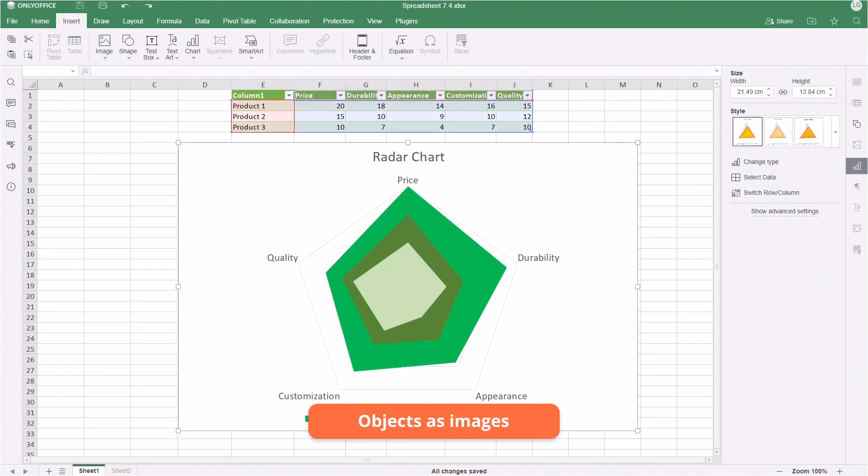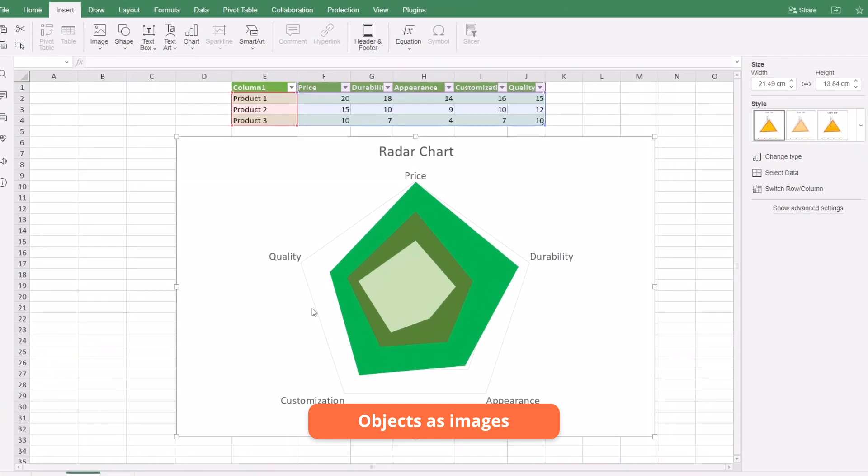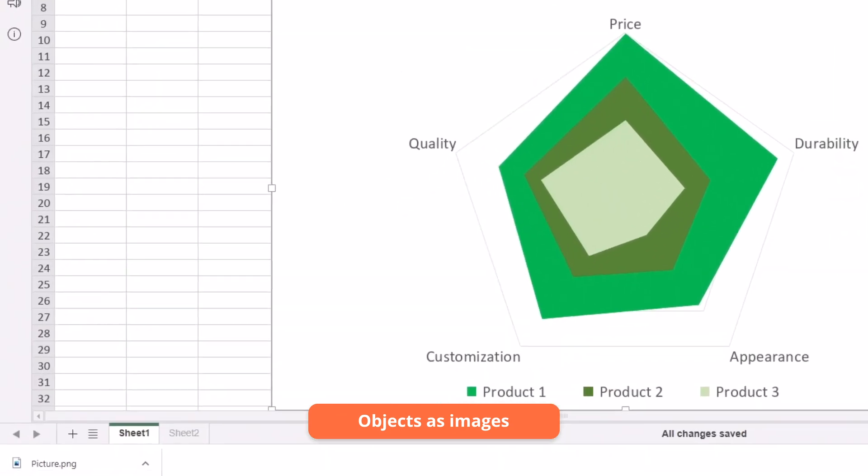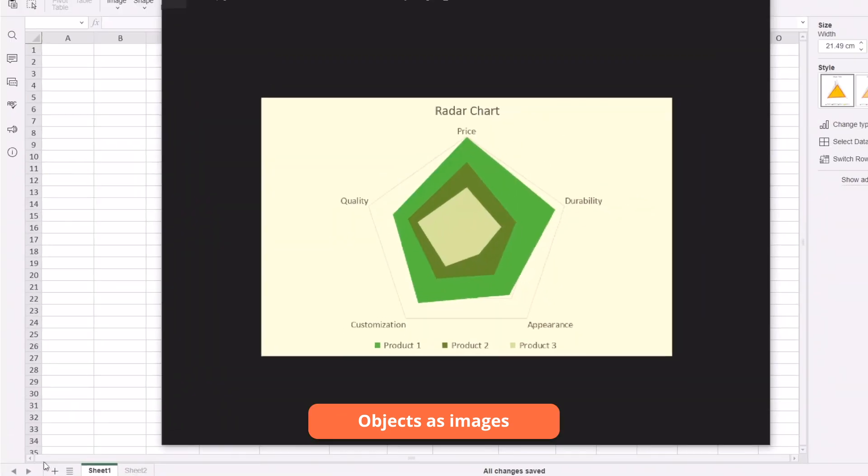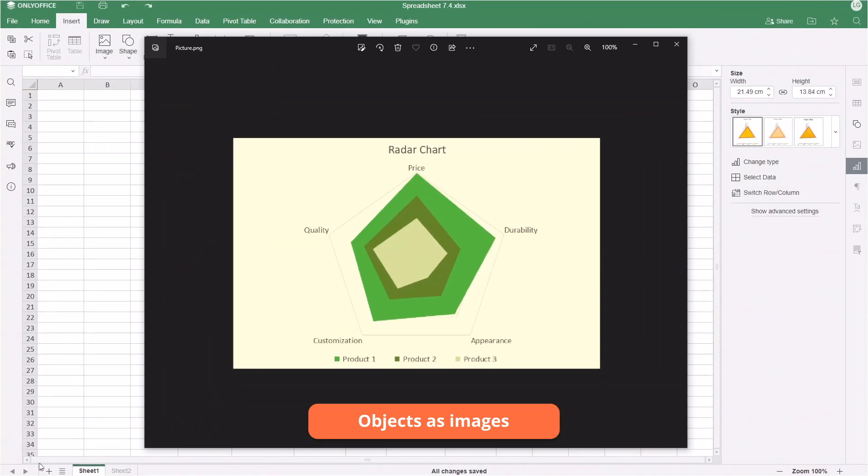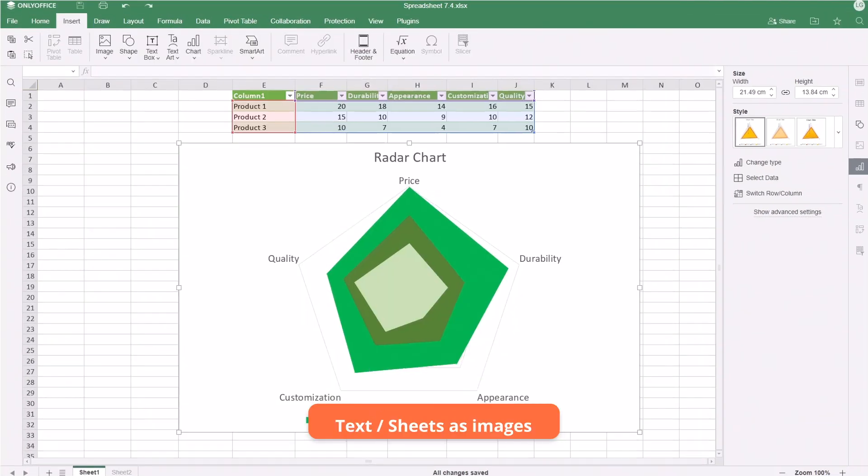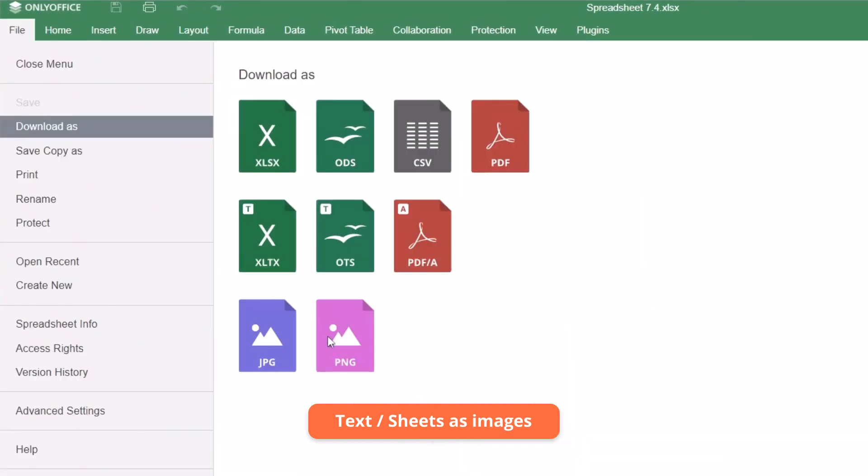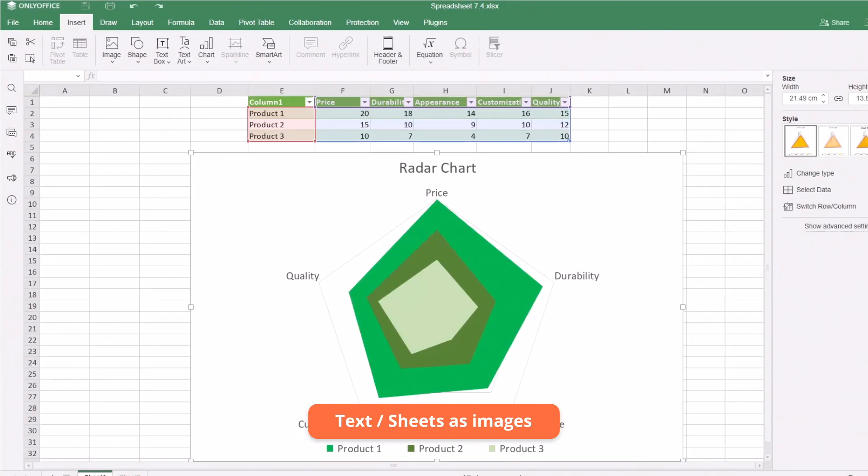Save objects from your files as pictures. For example, this diagram and even the entire spreadsheet in PNG or JPEG format.